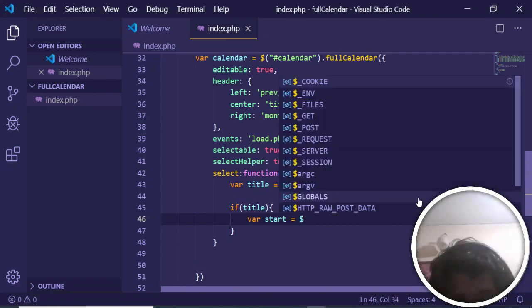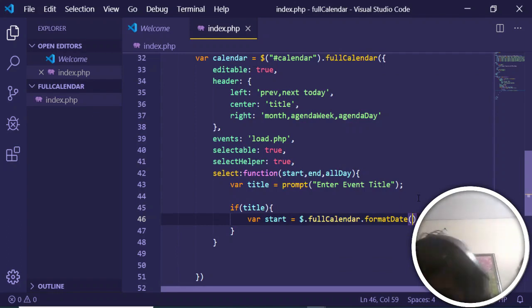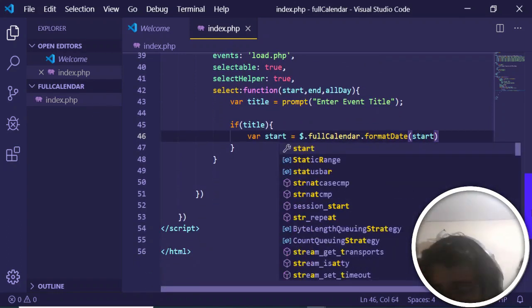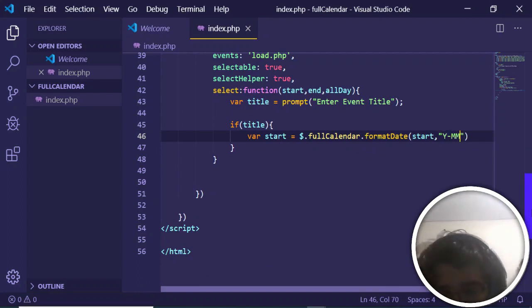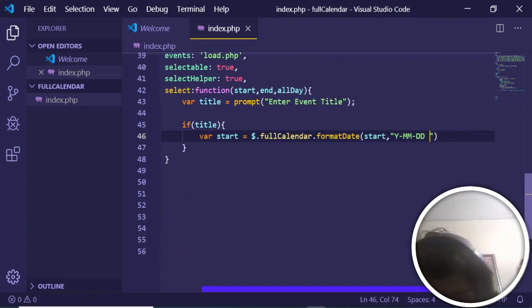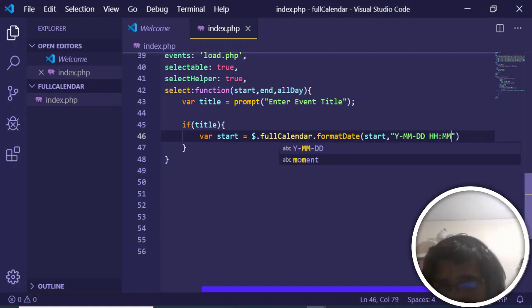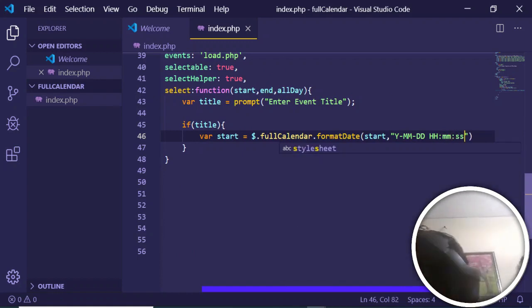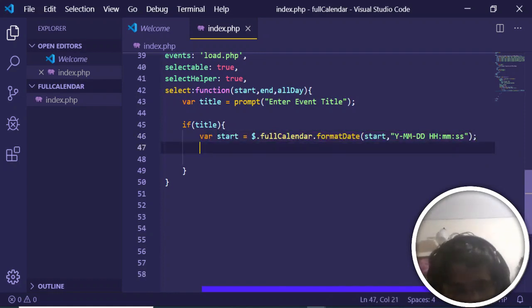If the title is not null, create a 'start' variable equal to $.fullCalendar.formatDate(), passing the start date and format string 'YYYY-MM-DD HH:mm:ss' — year, month, day, hours, minutes, seconds. Similarly copy this for the end time, creating an 'end' variable with the same format string but passing the end date argument.